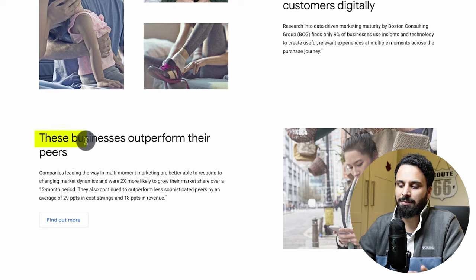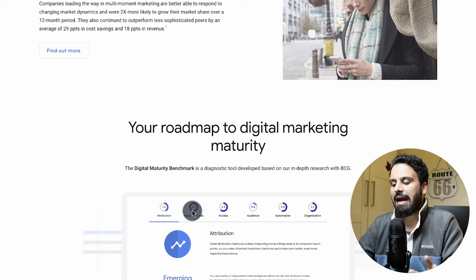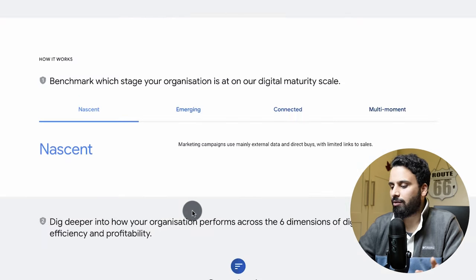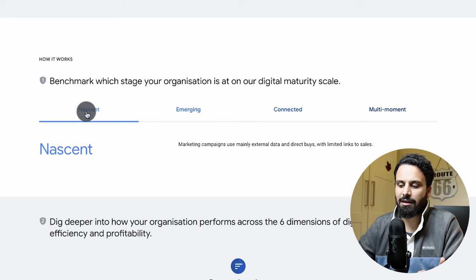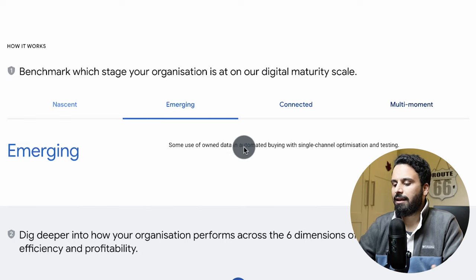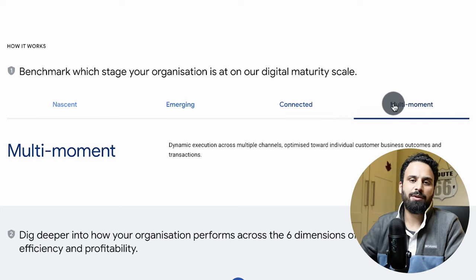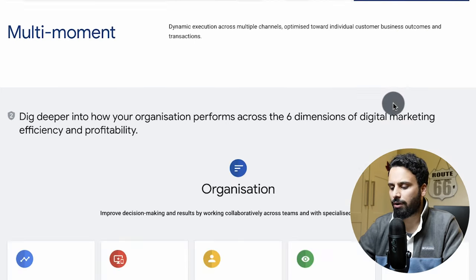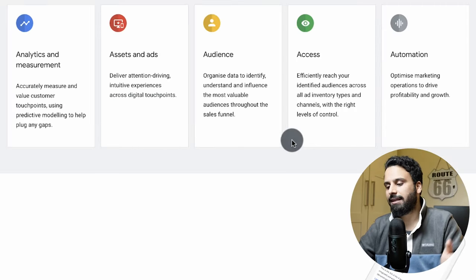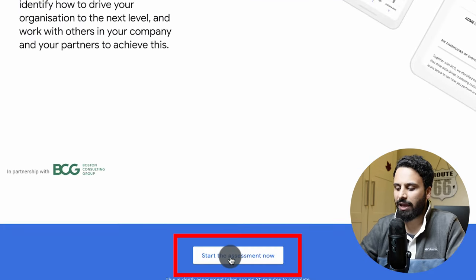Scrolling down, the website shows how businesses outperform their peers and the results companies have achieved using these surveys. It also explains the benchmarking stages: if you have a score up to 1 you are 'Nascent,' a score of 2 to 3 is 'Emerging' or 'Connected,' and the goal should be to reach 'Multi-moment,' which is a score of 4. They also explain how they assess you based on categories like access, automation, assets, analytics, and audience.